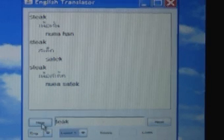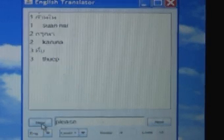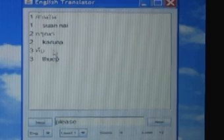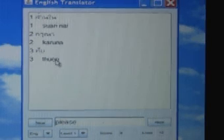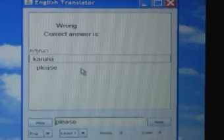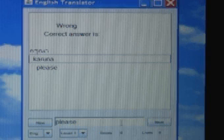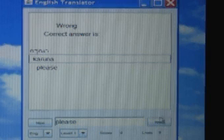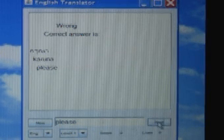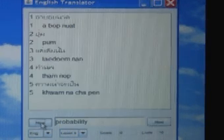The program has a learning mode with four levels. Select the level and click New. From the list of words, pick one and see if you are correct, otherwise the right answer will be shown. Click Next to continue the game.